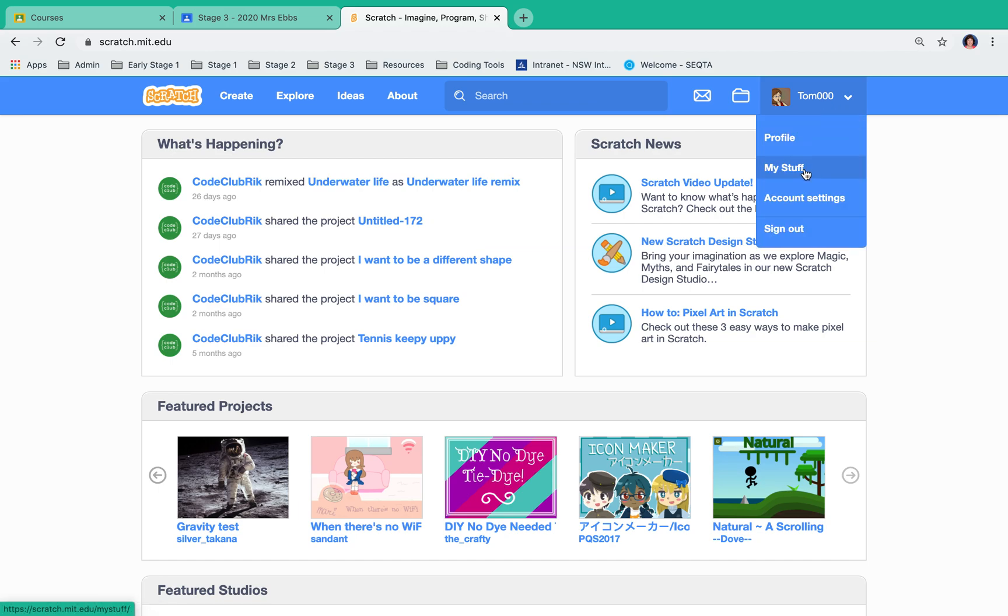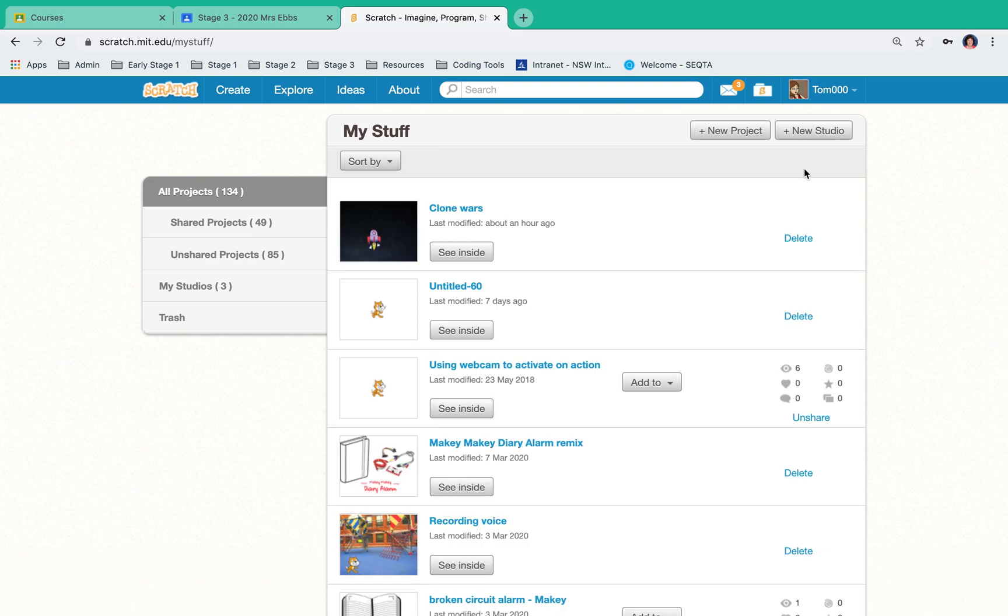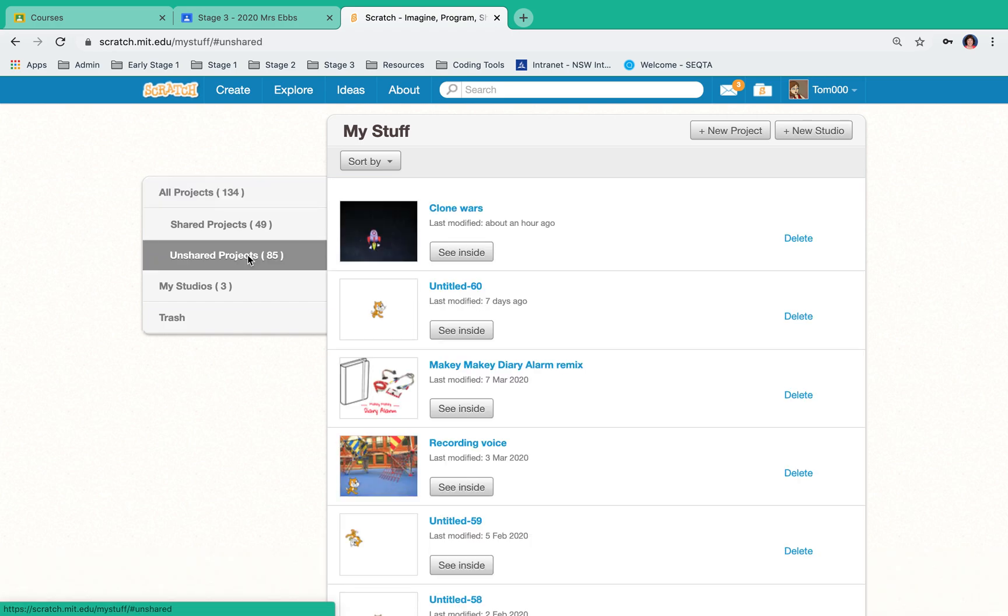This lists all of the projects you've ever made. So if you click on unshared projects, it will only show those projects that you haven't shared. If I click on Clone Wars here, it will take me to the project page.